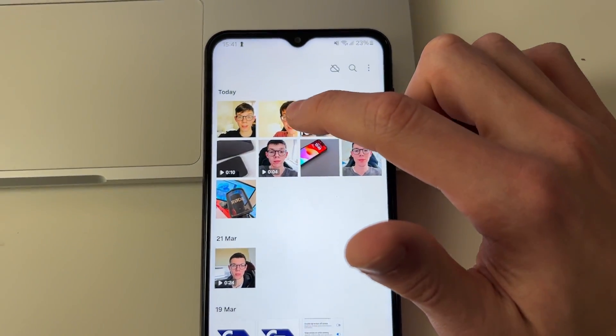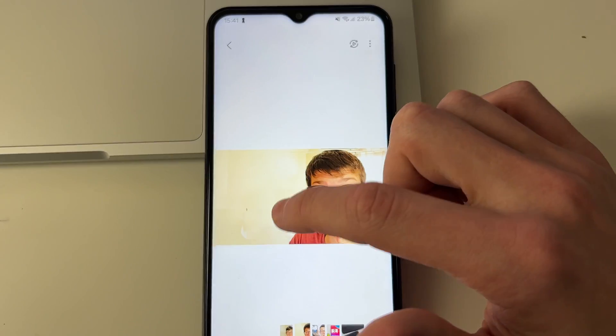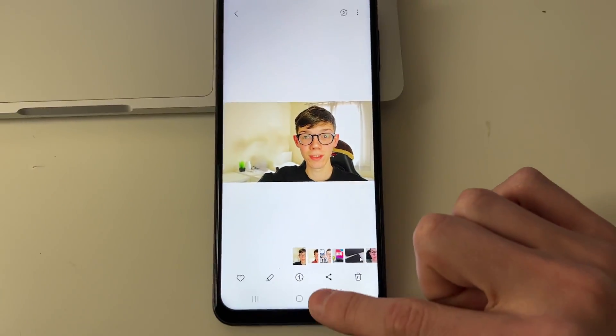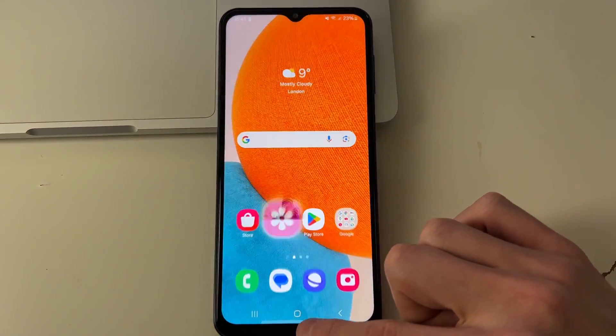Once they finish downloading, you'll get a pop-up and you can then open your gallery. Here are the images at the top — it's that simple. If you found this guide useful, please leave a like.